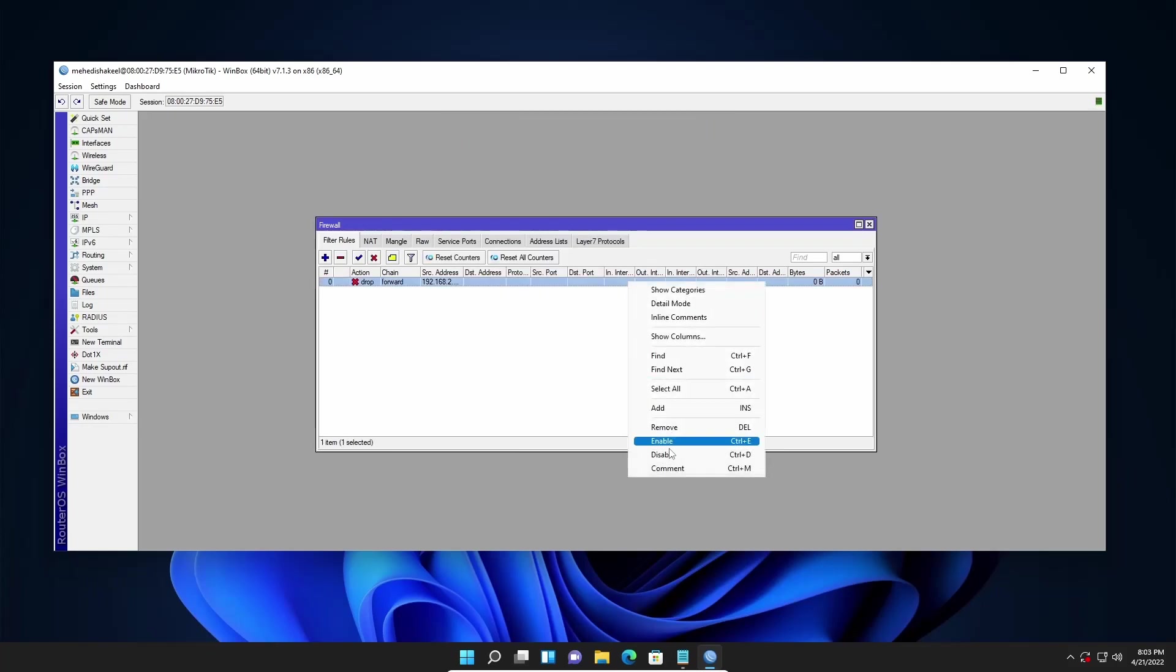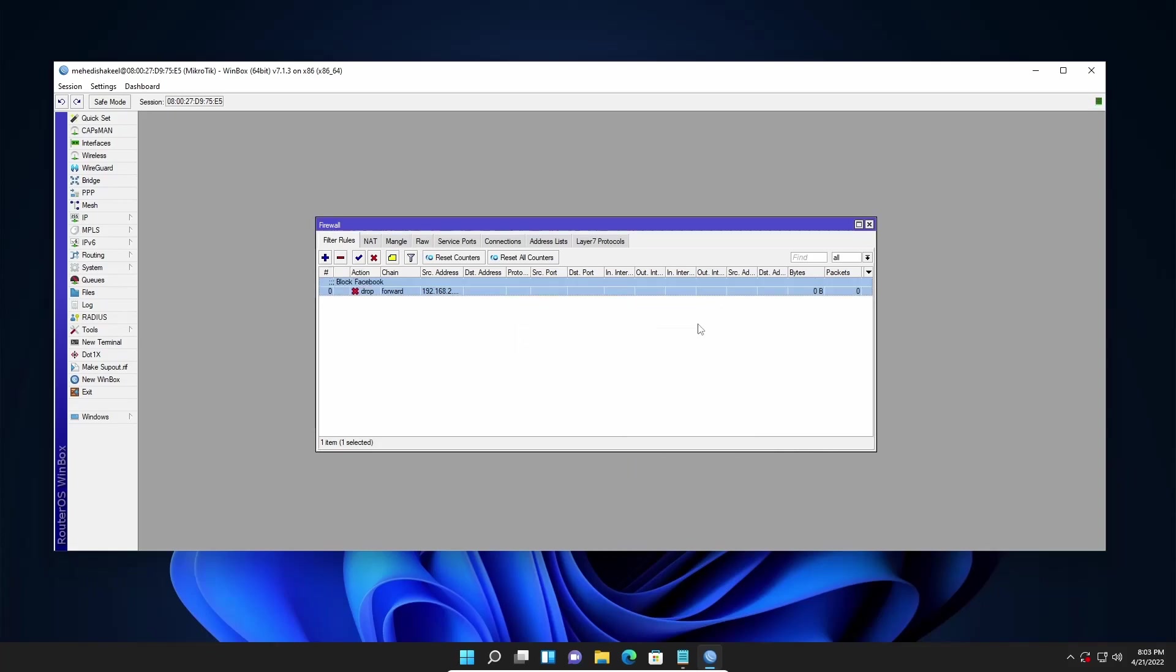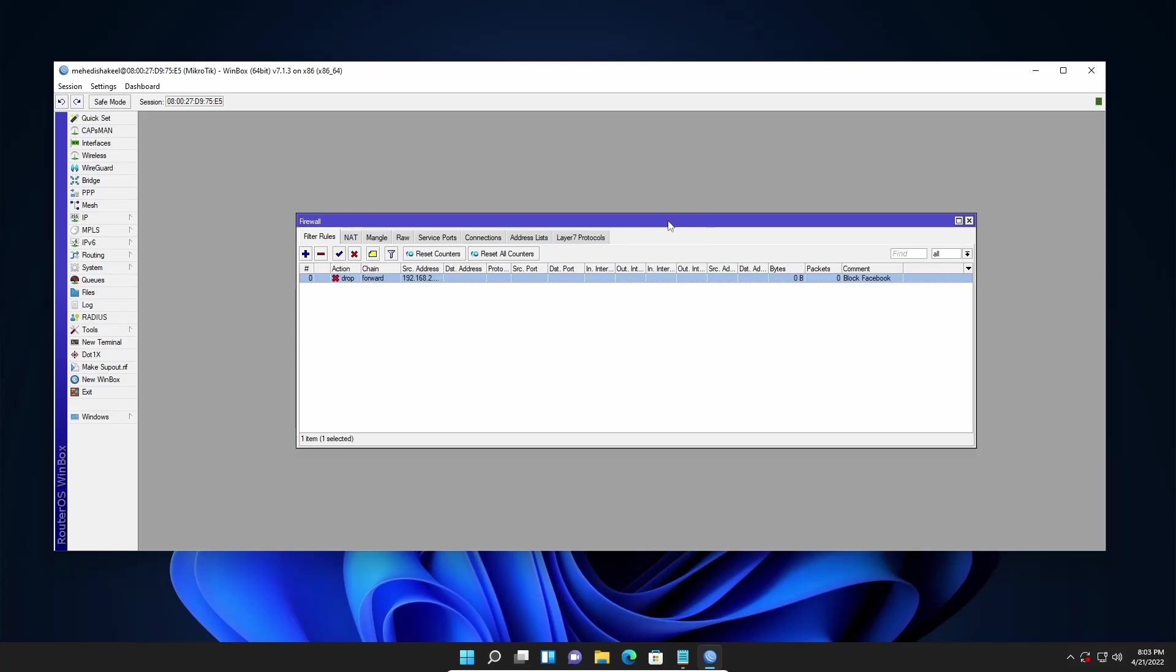Also you can keep a comment for it. Here I am going to type block Facebook then click on ok. To block Facebook in our Mikrotik router or in our network we have successfully applied the layer 7 protocol and added a filter rule.